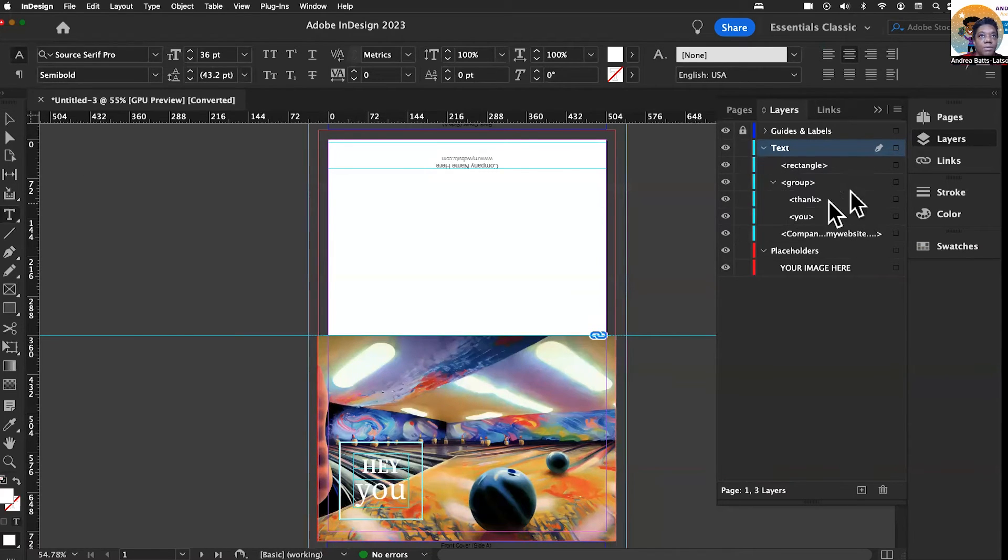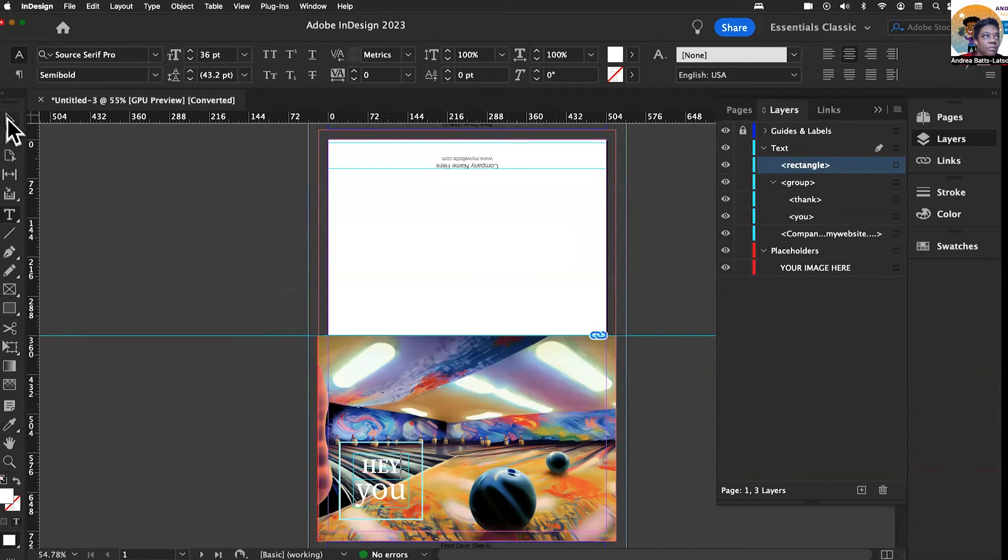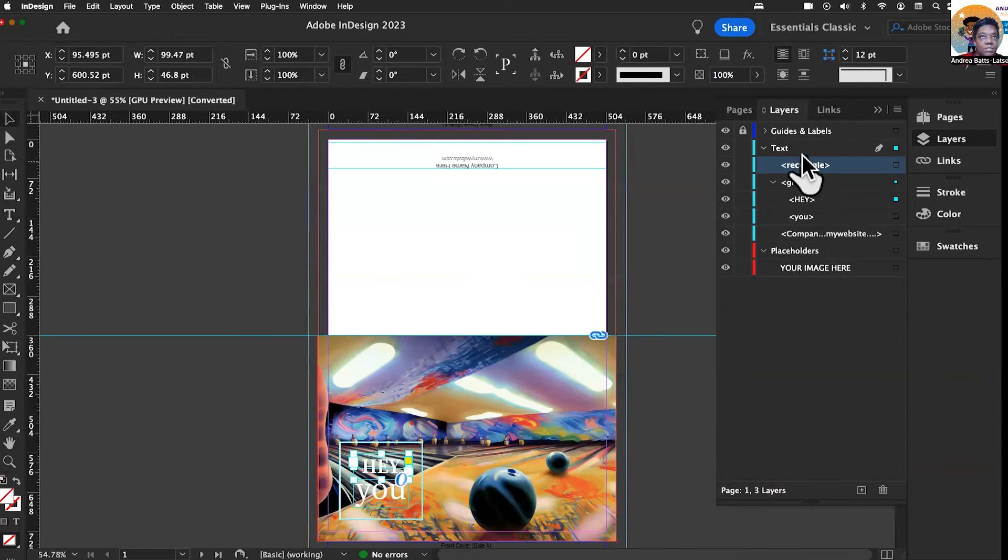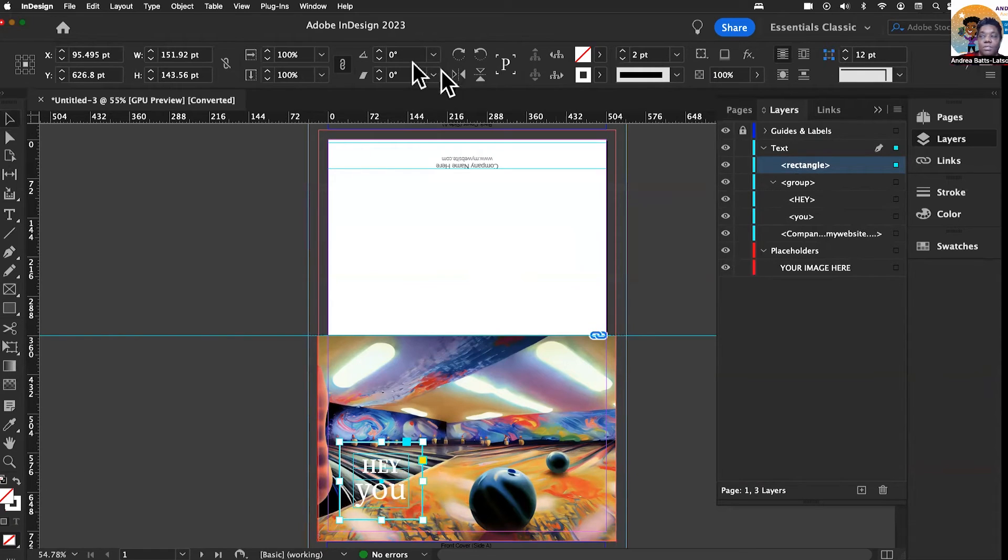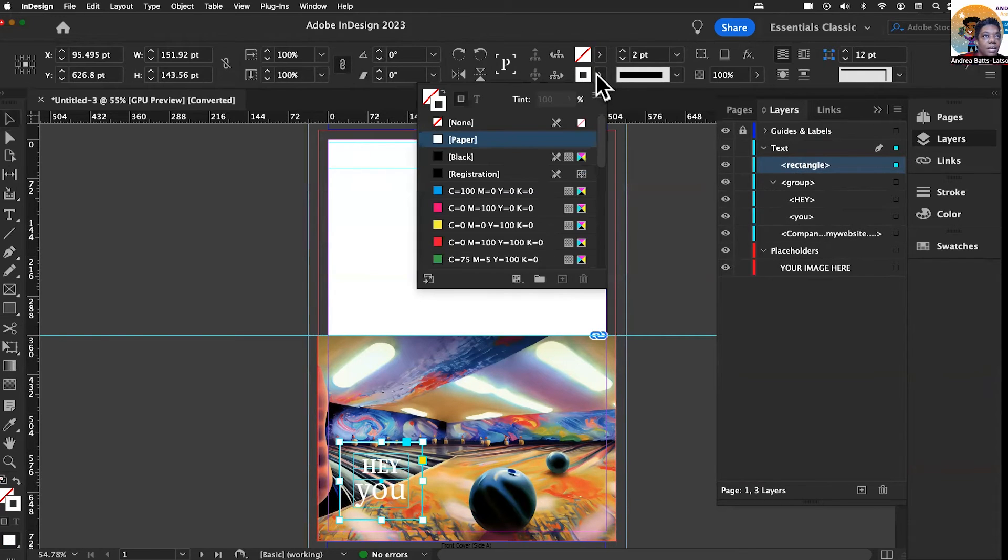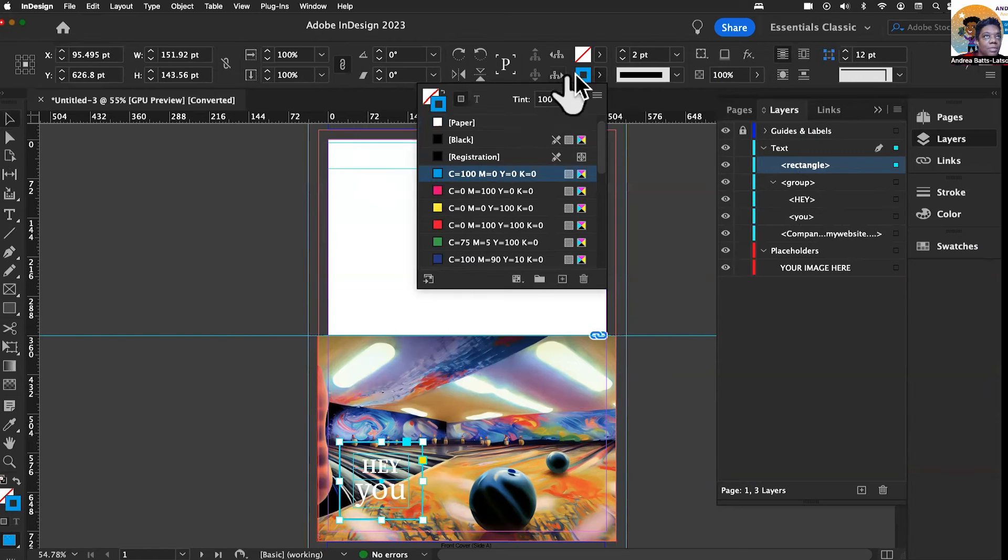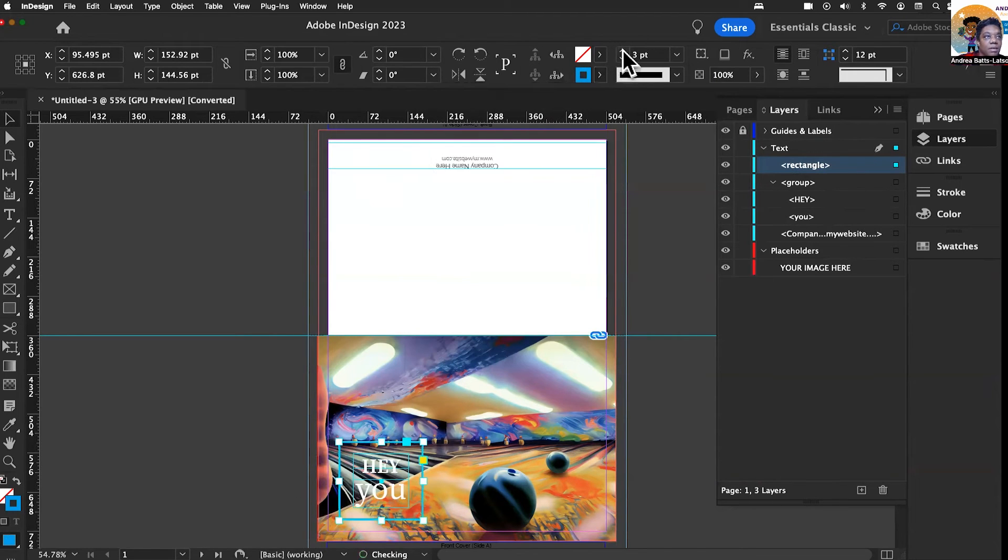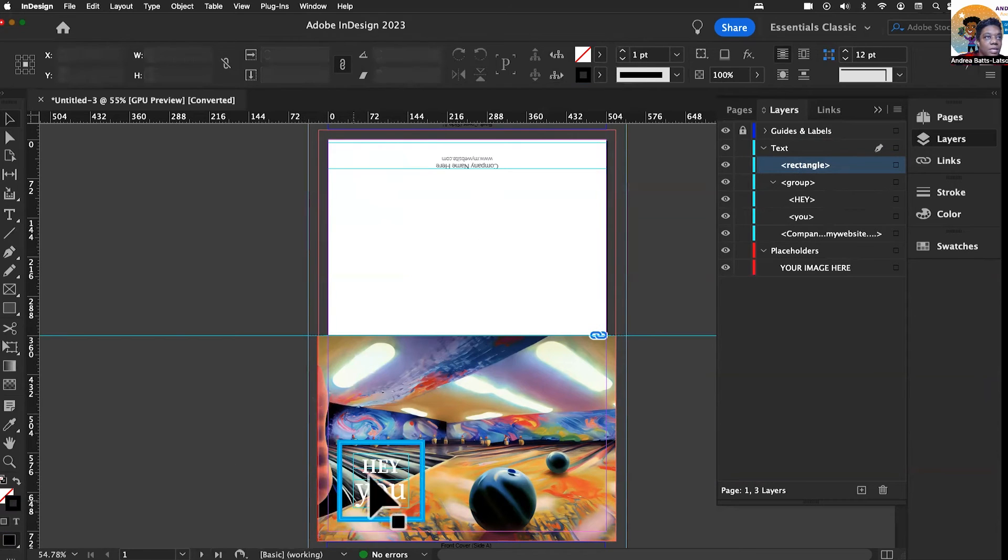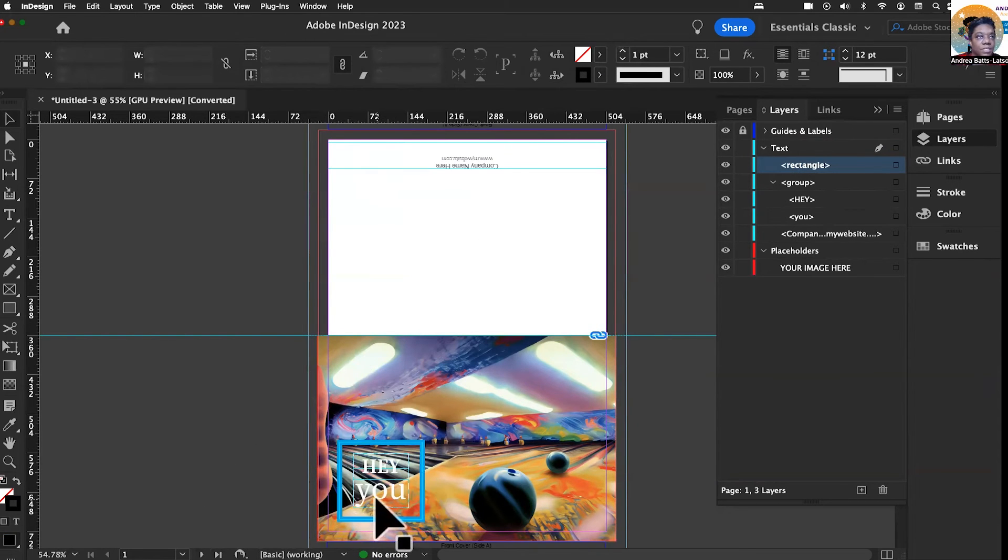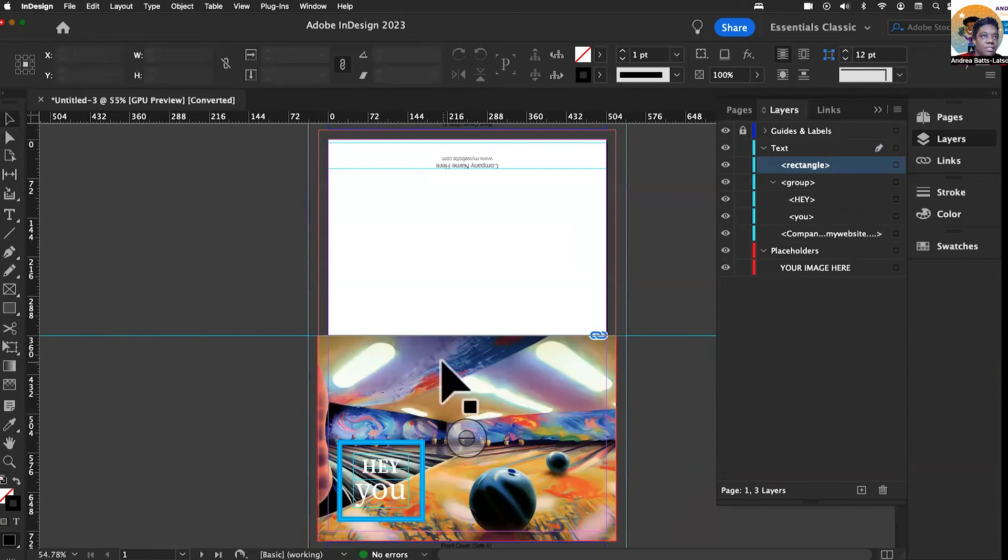We can also change the rectangle. I'm going to grab my direct selection tool and click on this rectangle. Then I can change the color. I'm going to make it maybe a sky blue. Look at that. I can also make it larger. So you saw that we could change the text, change the colors, change the image.